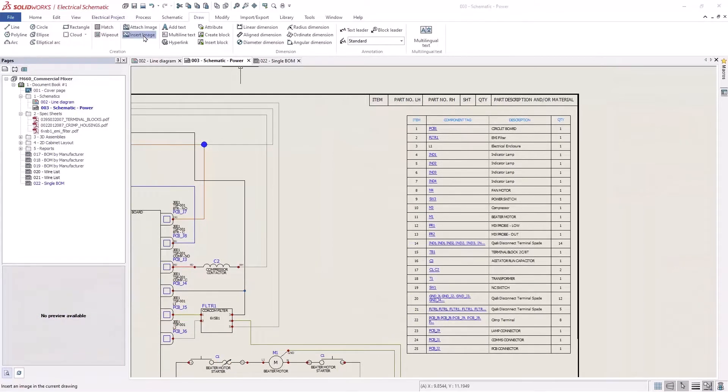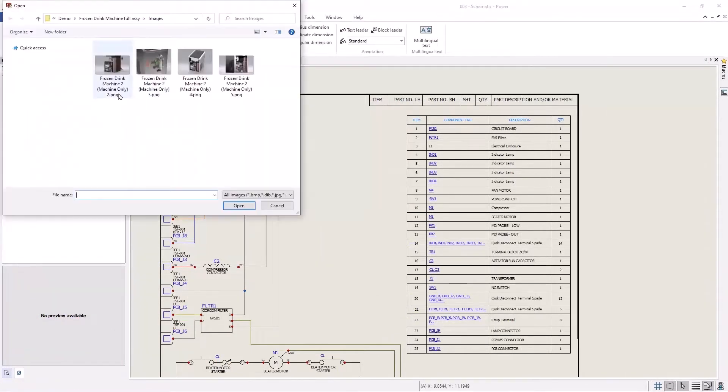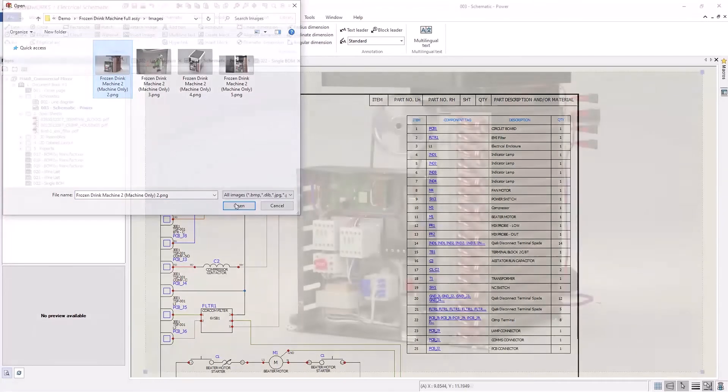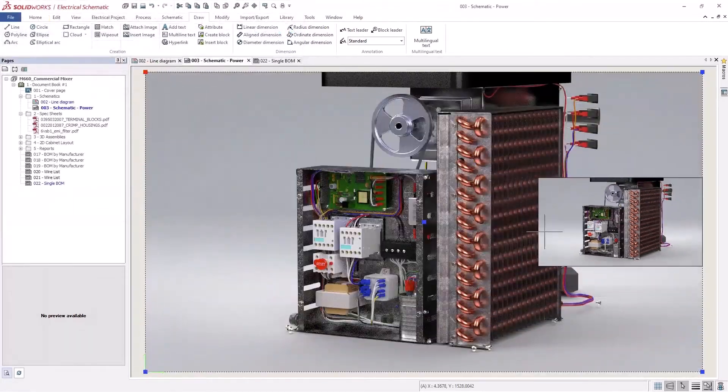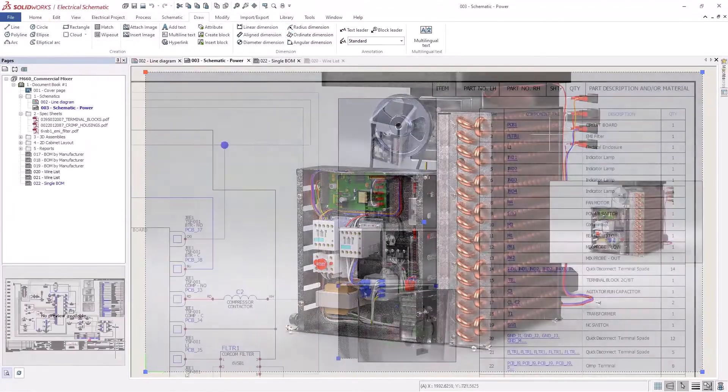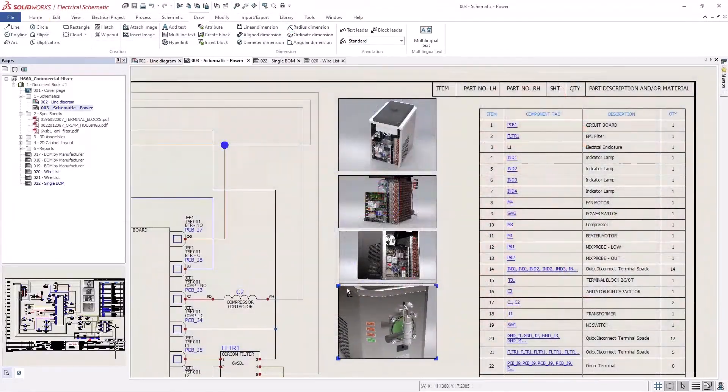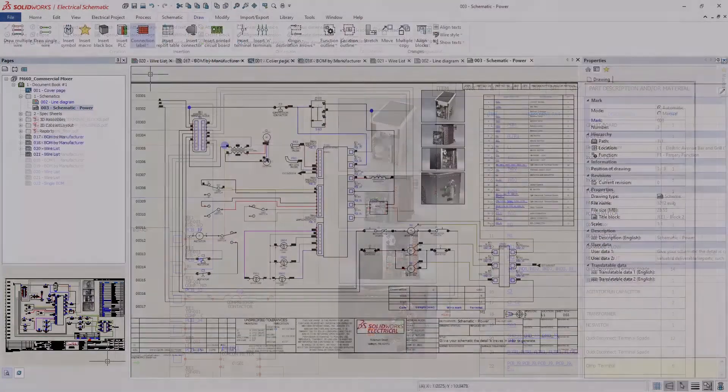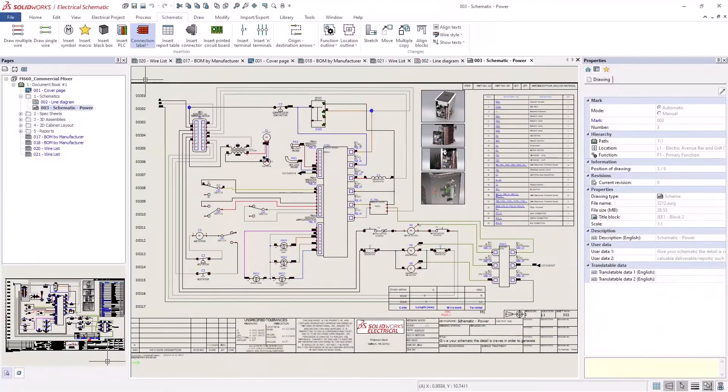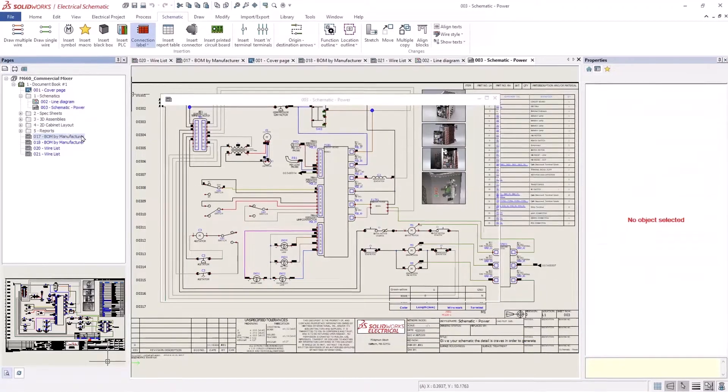One other thing they added was the ability to use multiple types of files when inserting pictures. Before it was just bitmap, so you'd have to convert it over. Now you've got JPEGs, PNG files, the list goes on.